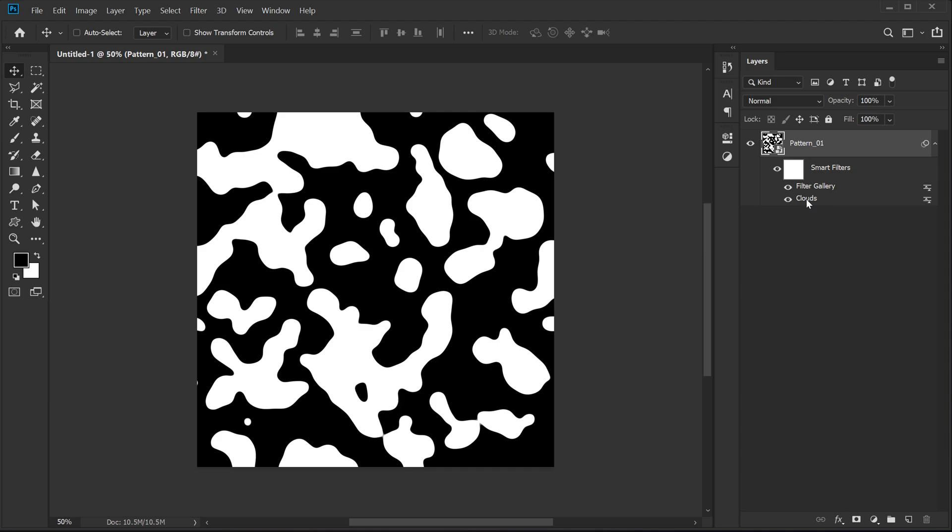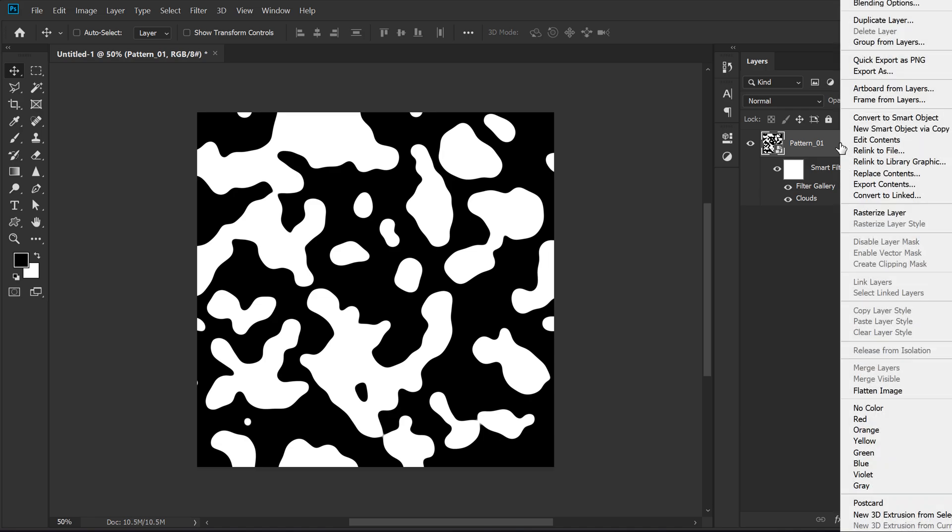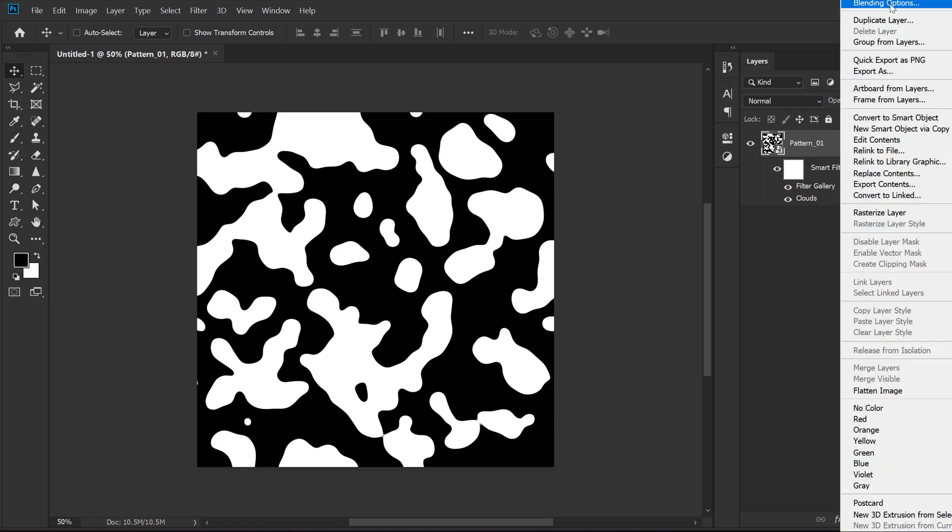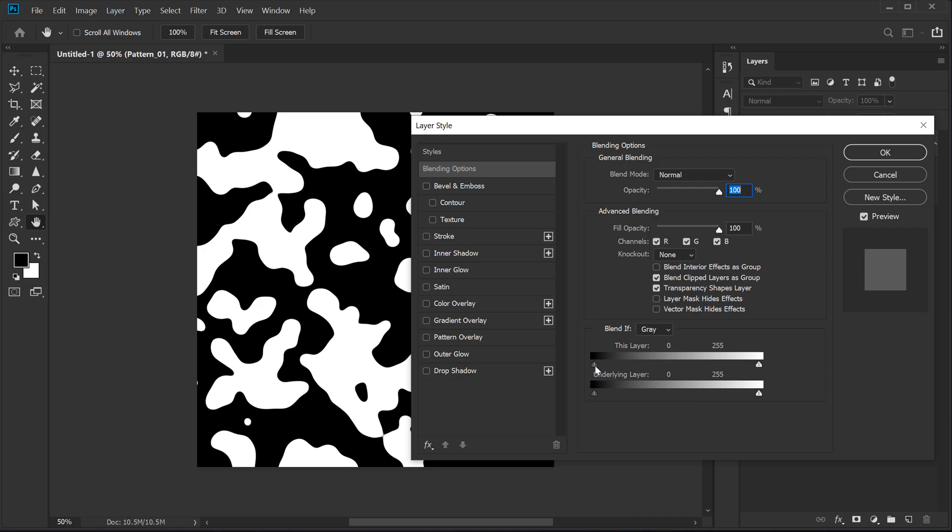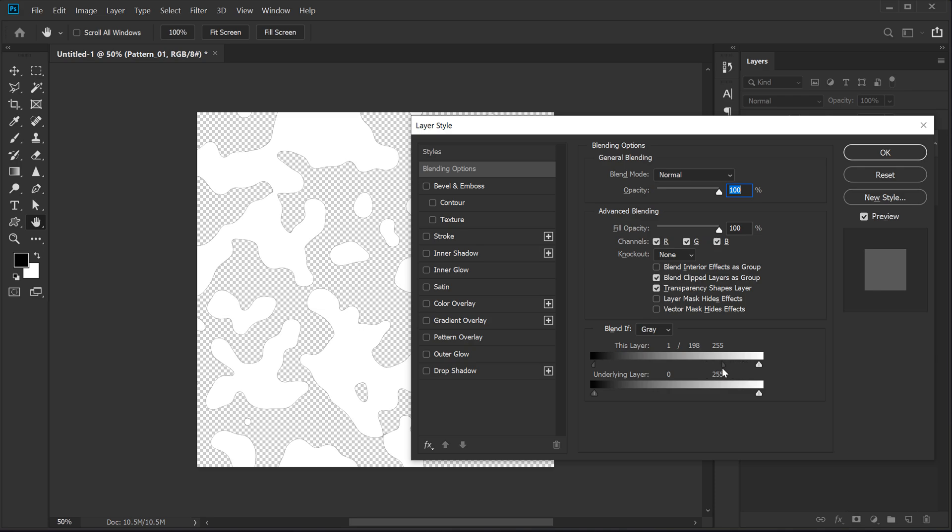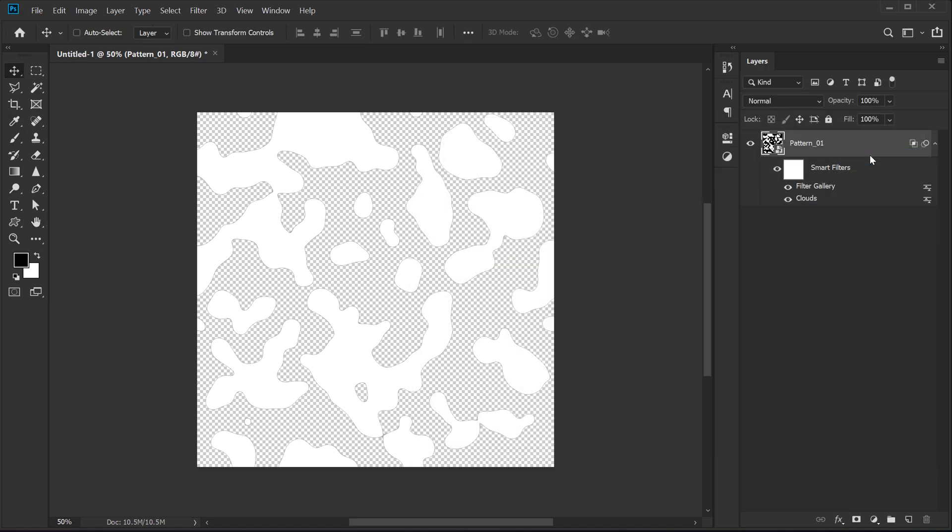Now, one thing you need to keep in mind is that the white section is going to be our color section and the black section is going to be transparent. To make it transparent, I'm going to right click and go into the blending options. Then make sure the blend if is set to gray and I'm going to move the icon just right over here, just add one and then hold alt and divide it just like that. I'm going to drag this all the way up somewhere around 200. Then click on OK.